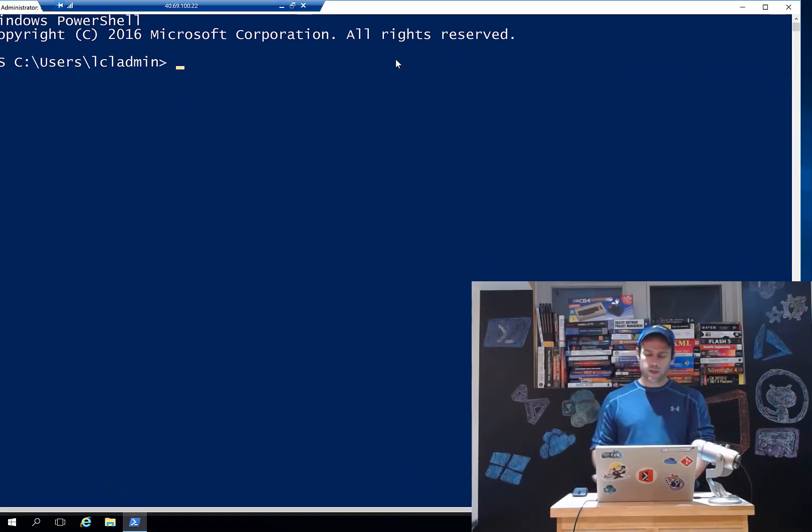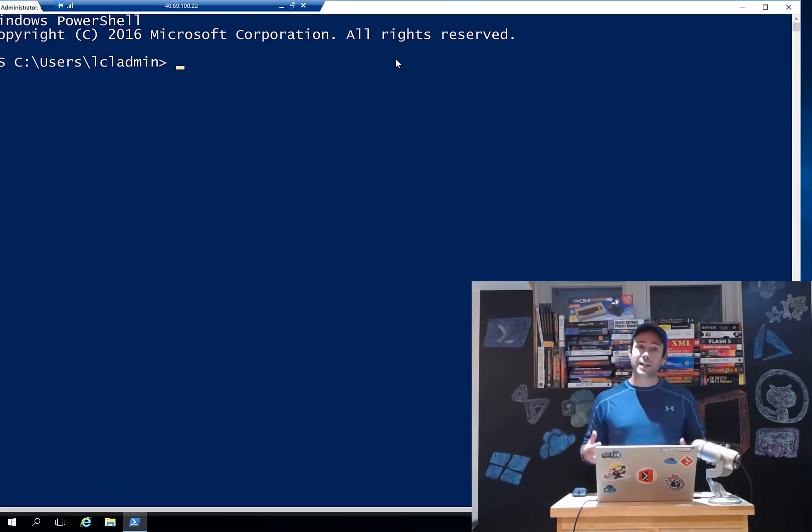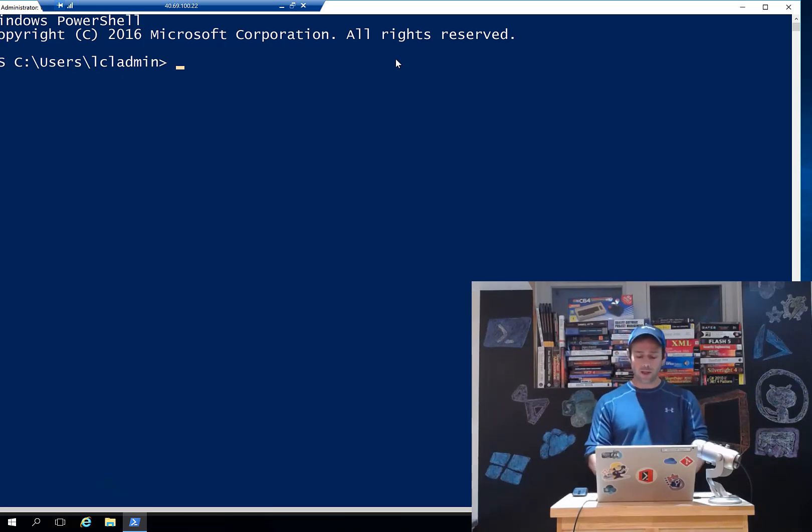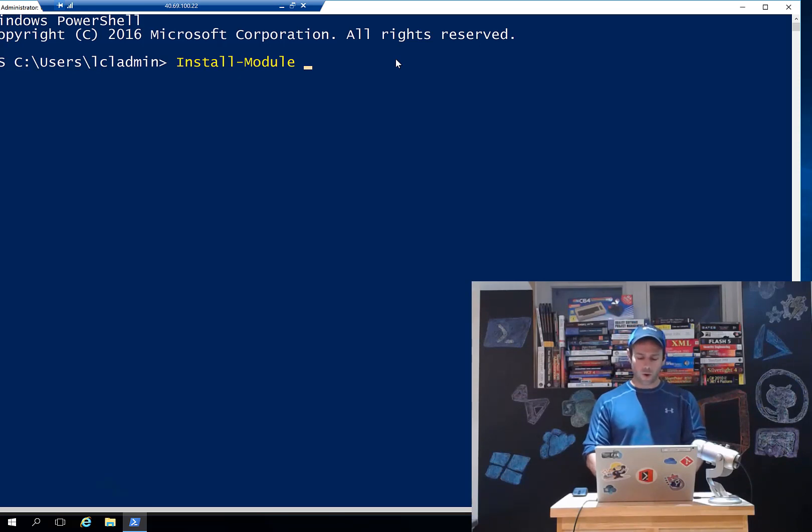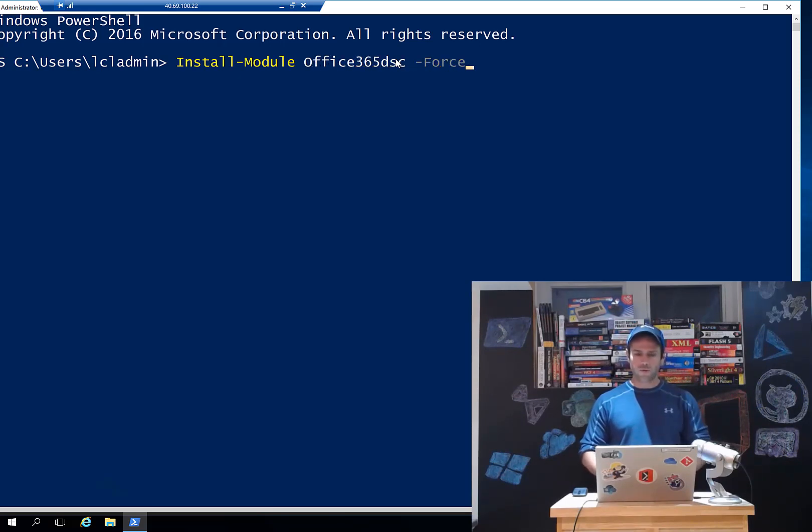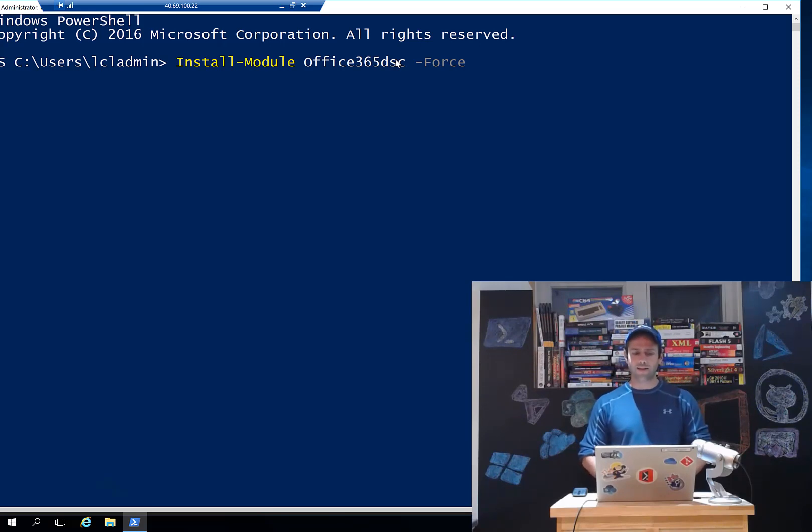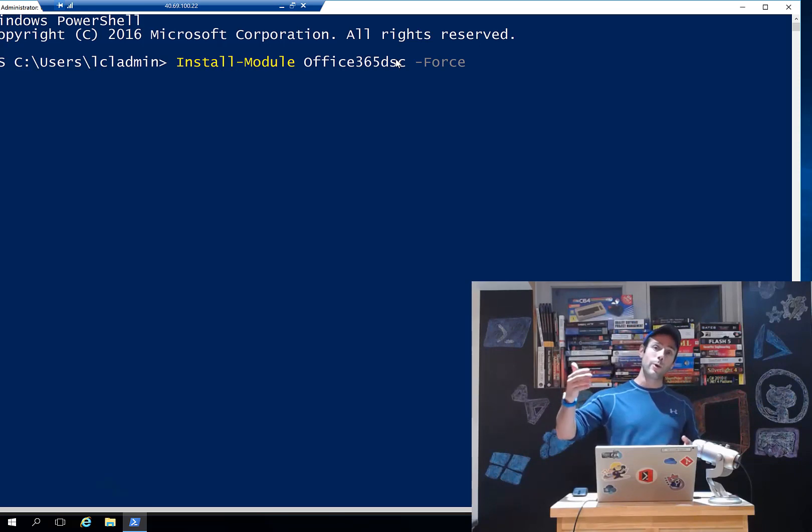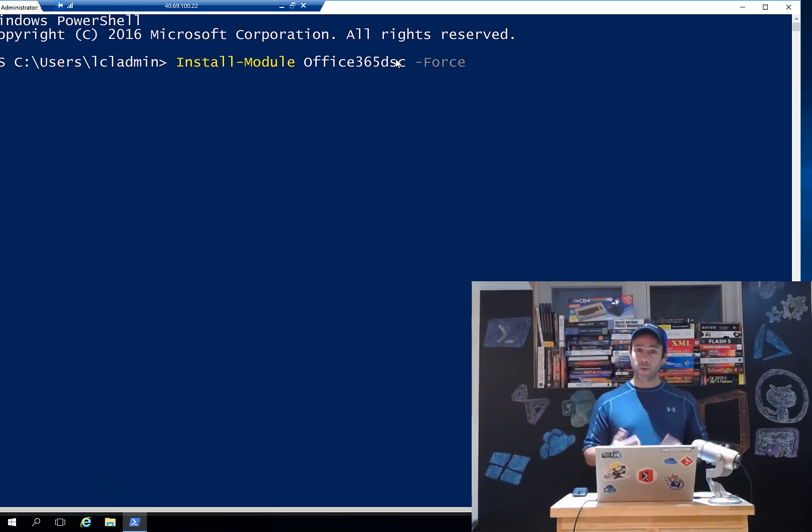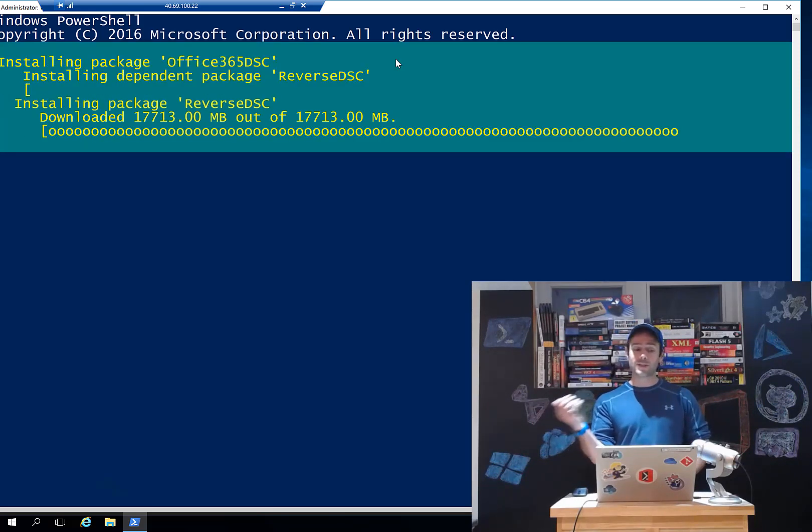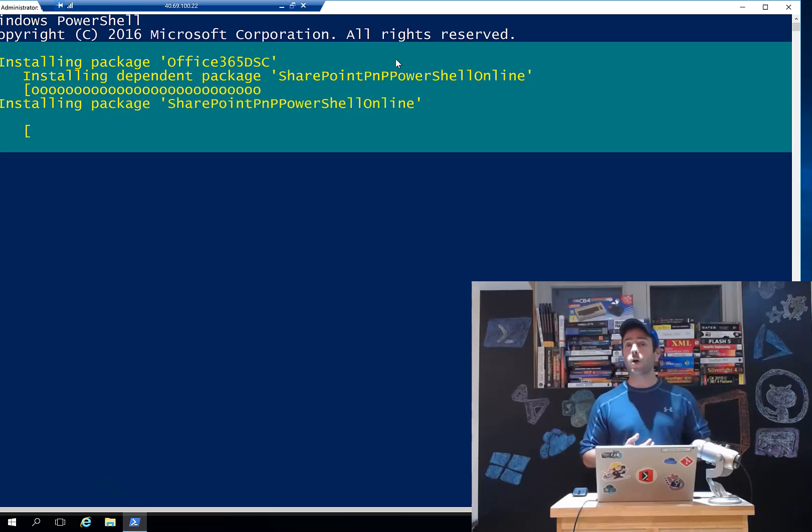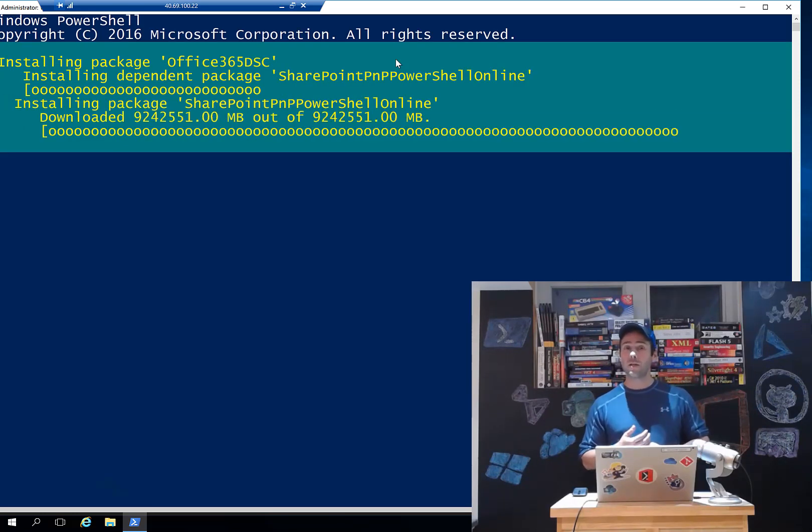Now because the module is in the PowerShell gallery, that means that from any machine that has internet connectivity, you can simply run the install-module commandlet and go Office 365 DSC. I'm just gonna do -force so that it doesn't prompt me to validate. So what it's doing in the background is it's pinging the gallery, getting the latest version of the module and you'll see it being installed.